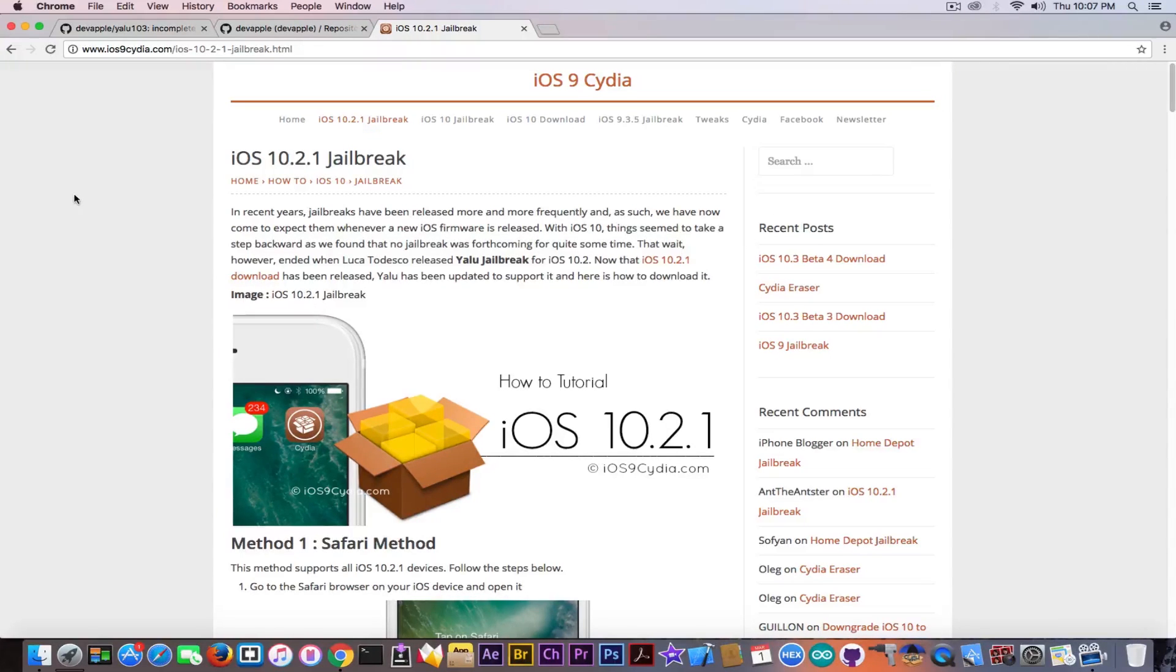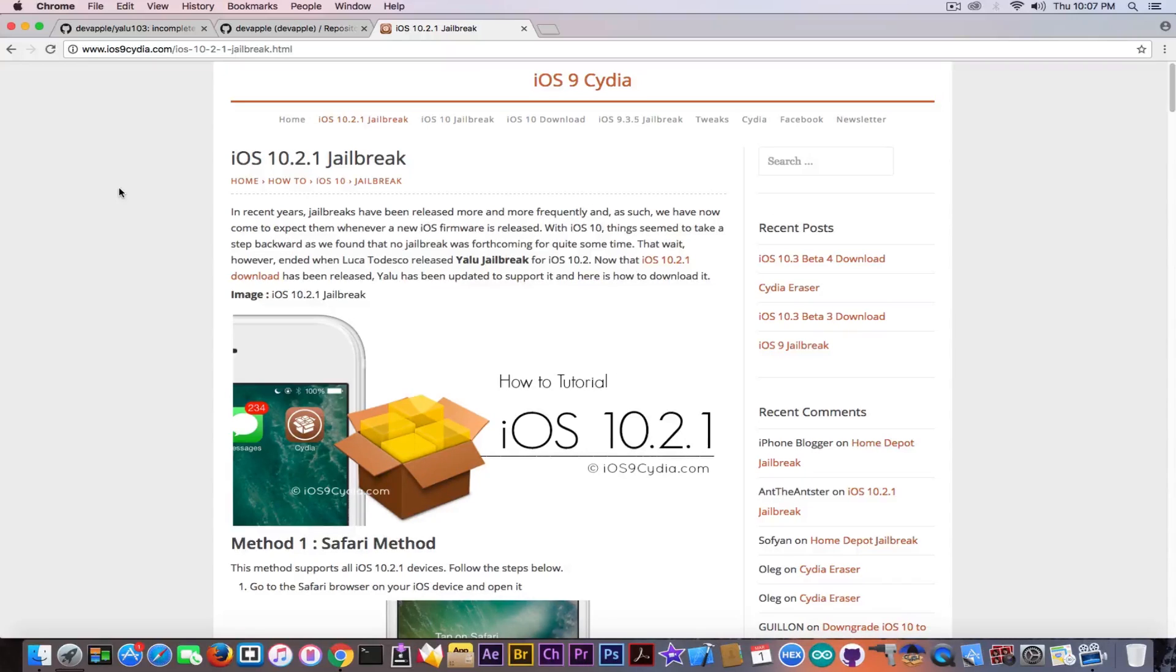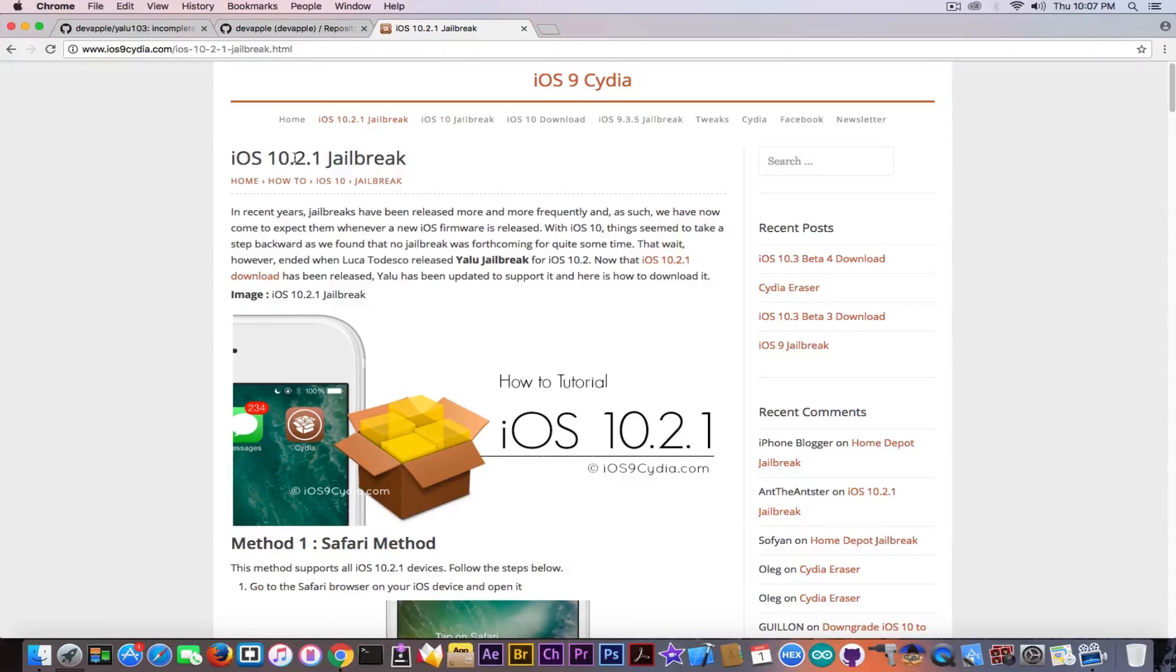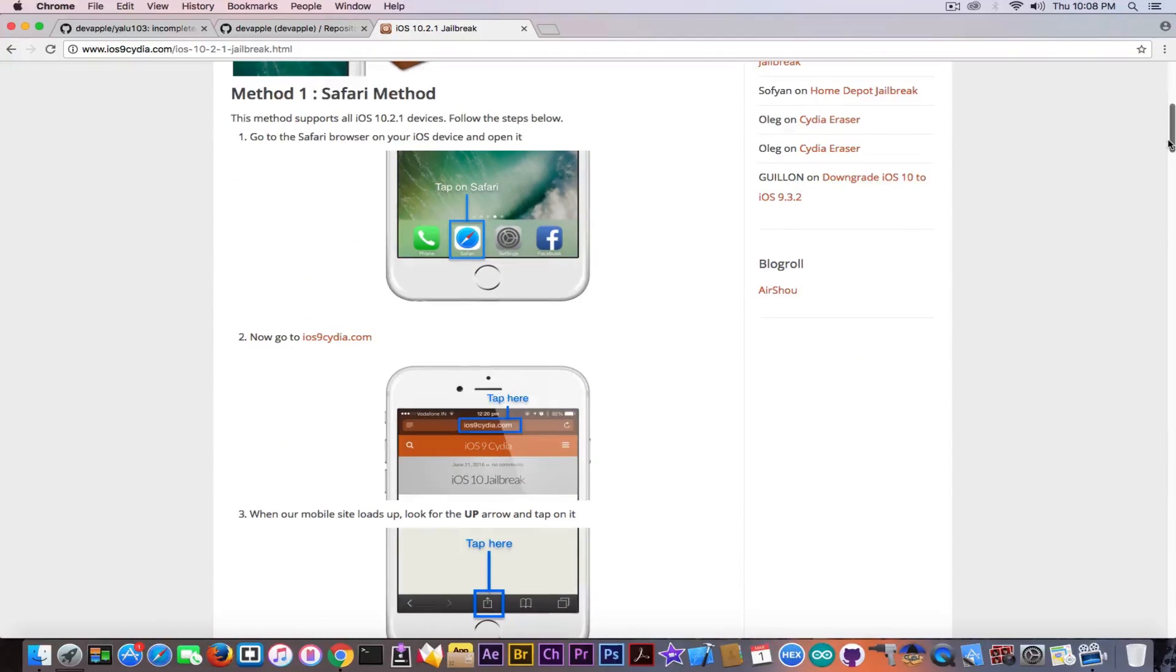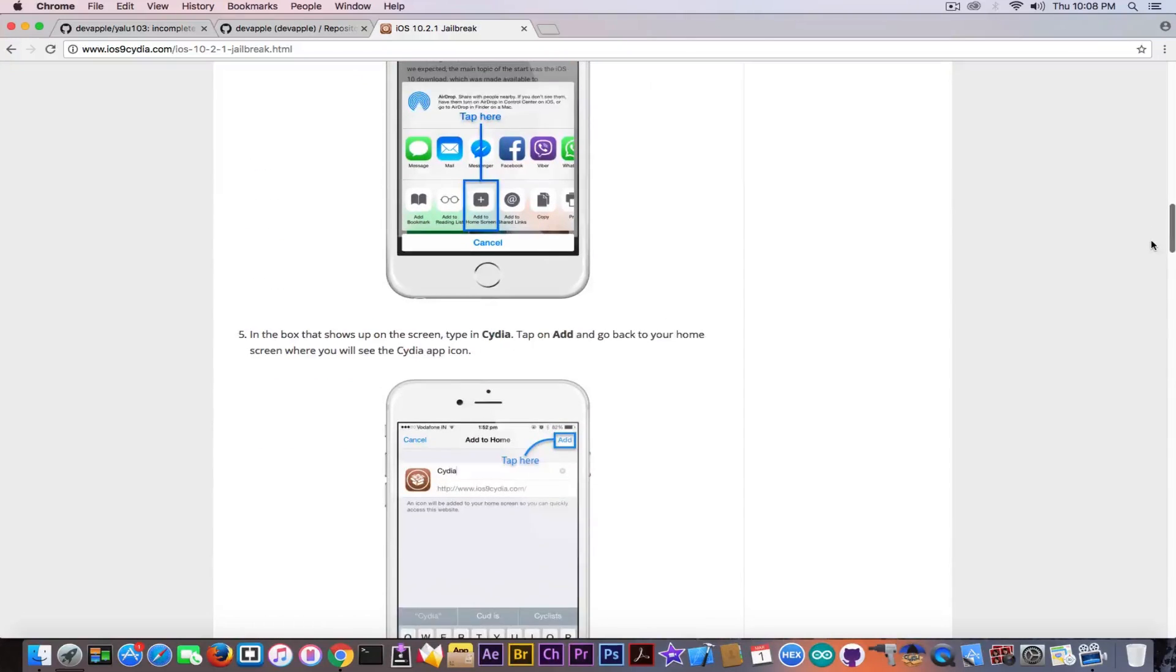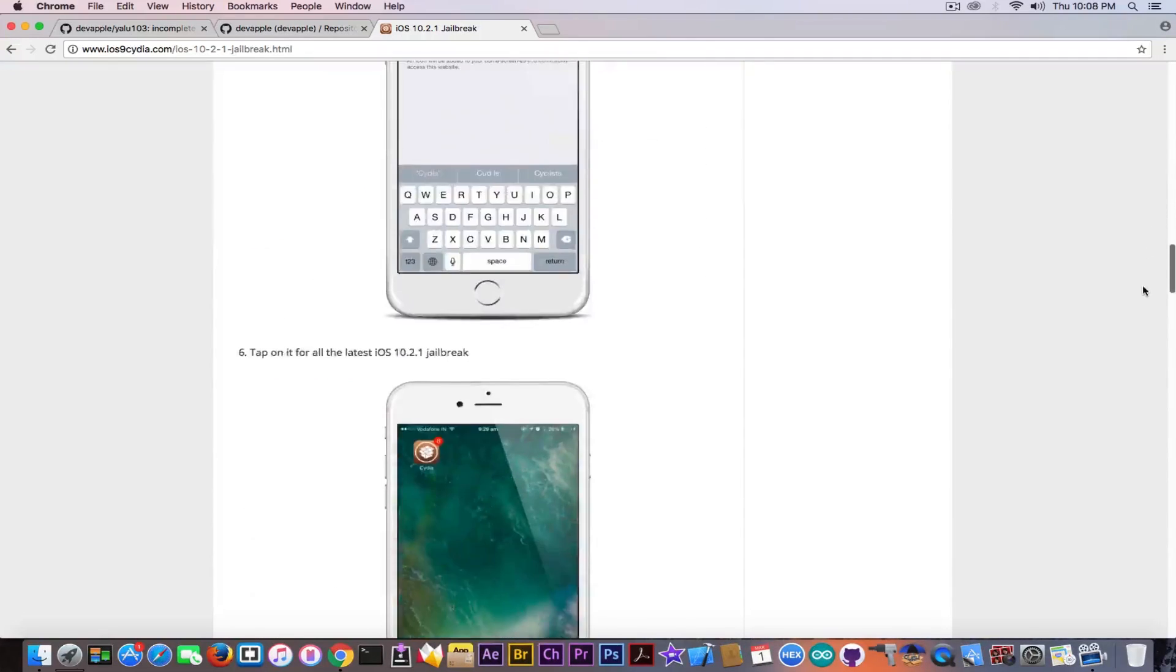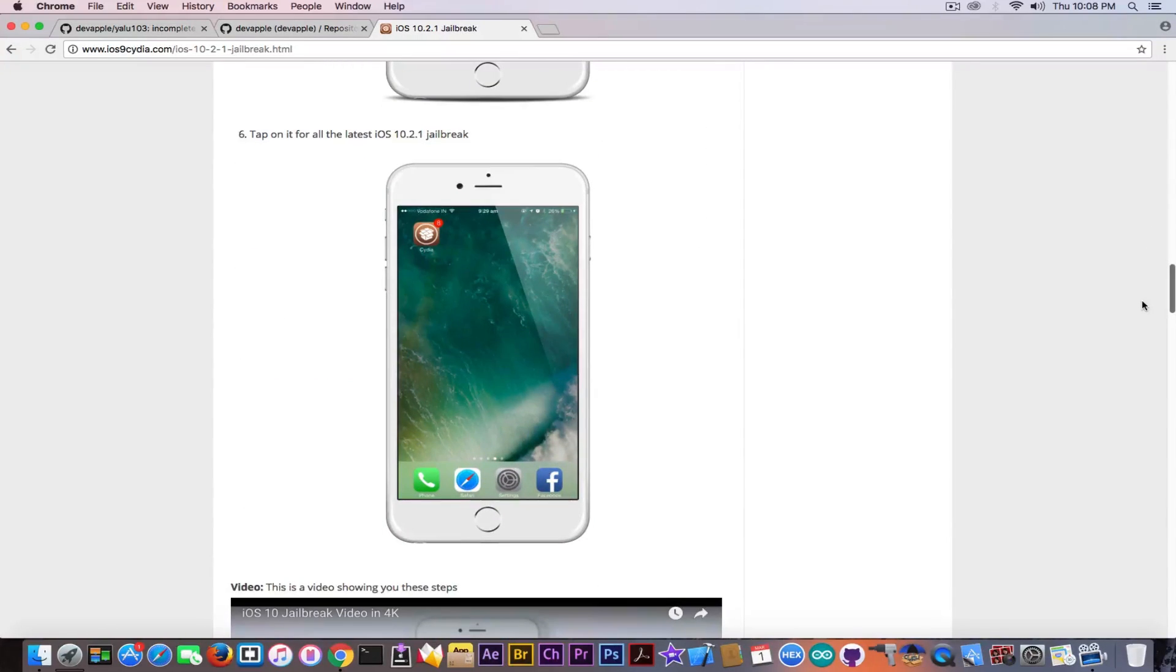If you go ahead on iOS9cydia.com or pangu9.com, pangu8.com and stuff related like this, probably they're owned by the same guy, you're going to see that they claim to have iOS 10.2.1 jailbreak. And the method is actually Safari method. It involves adding Cydia to your home screen. And it's actually very very fake.